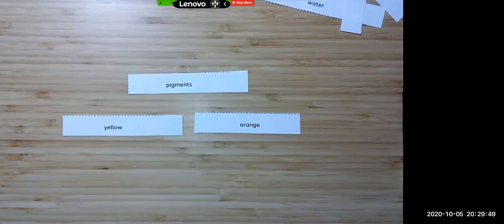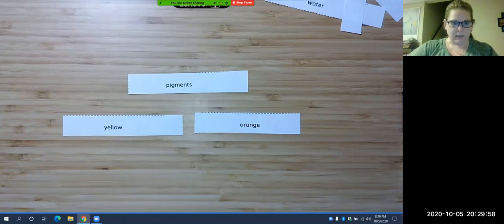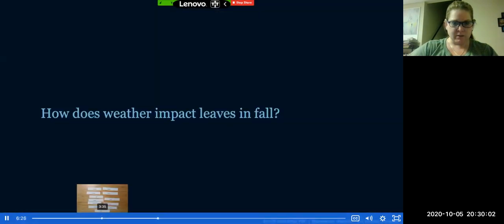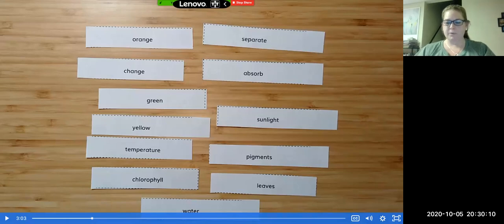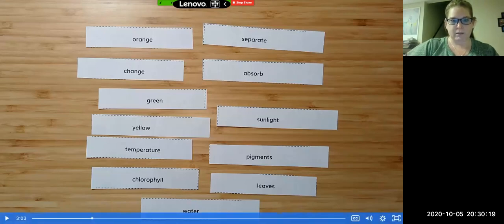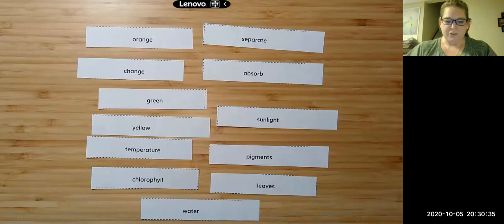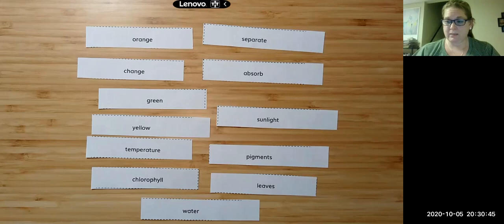In your journal on page 34, you're going to do what Miss Sabella just did. She chose three words — green, leaves, and chlorophyll — and connected them by saying that leaves are green in the summer because of chlorophyll. Then she did another one: yellow, orange, and pigments — we could say that yellow and orange are natural pigments in the leaves.